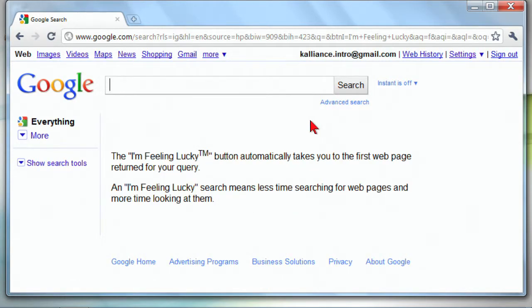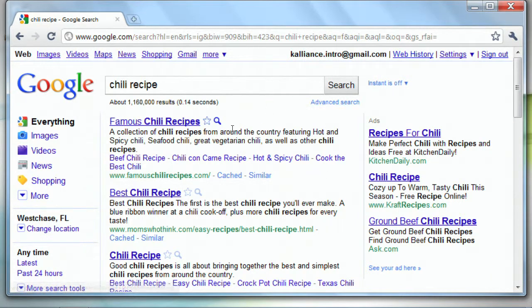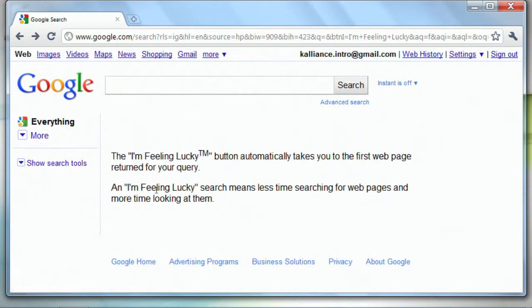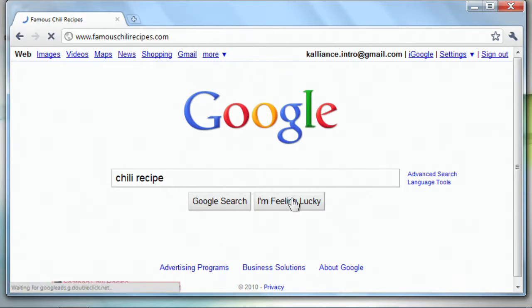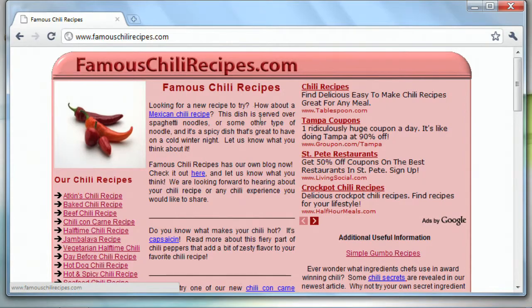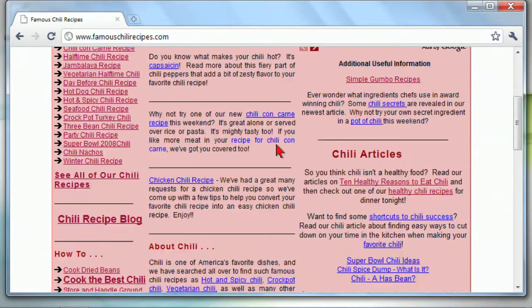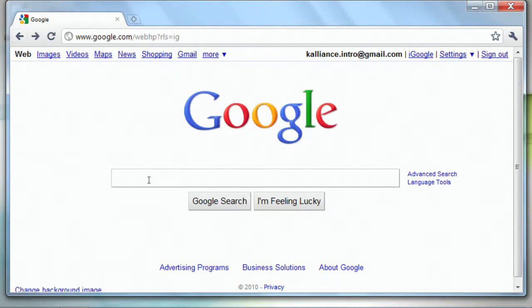And then I'll hit I'm feeling lucky, and it will automatically, well, actually it takes me to a new page here, and then it's going to automatically take me to the first web page returned in my query, which didn't seem to work very well. So, let's go back again, chili recipe, and then I'm feeling lucky, and there we go. It did not the sponsored link, but it took me to the very first link on the search originally.